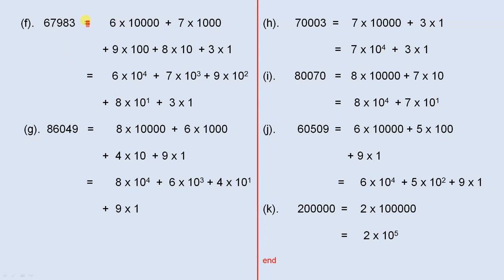67,983: the ones column, the tens, the hundreds, the thousands, and the ten thousands. So that's 6 times 10,000 plus 7 times 1,000 plus 9 times 100 plus 8 times 10 plus 3 times 1, which is 6 times 10 to the fourth plus 7 times 10 cubed plus 9 times 10 squared plus 8 times 10 to the power of 1 plus 3 times 1.